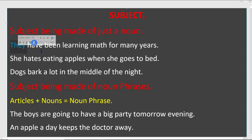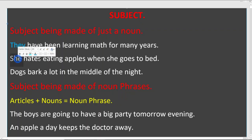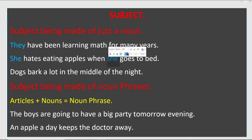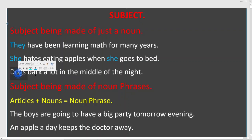There is a subject here — 'They.' Next: 'She hates eating apples when she gets to bed.' We got two subjects here because it's a compound sentence — 'she' is the subject, and the other 'she' is also a subject. Next: 'Dogs bark a lot in the middle of the night' — 'dogs' is the subject of the sentence.